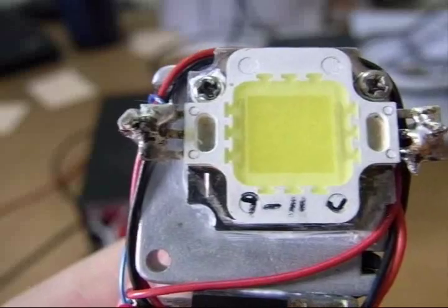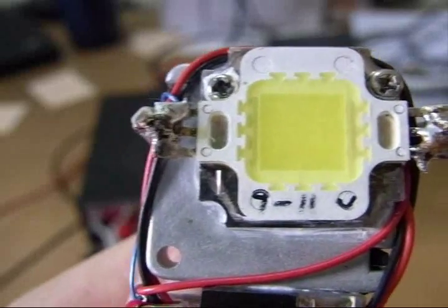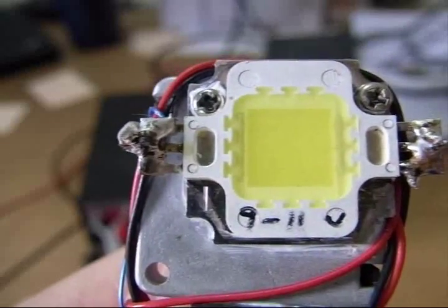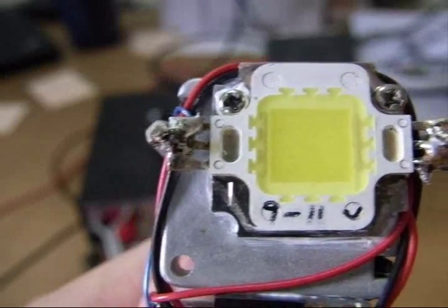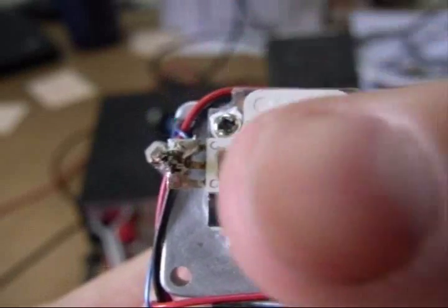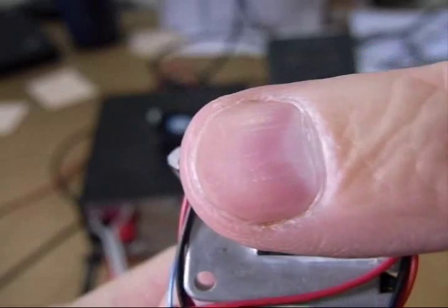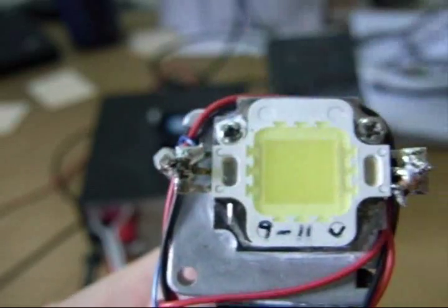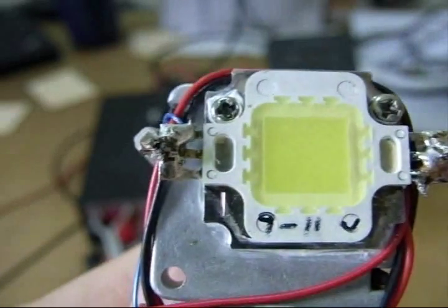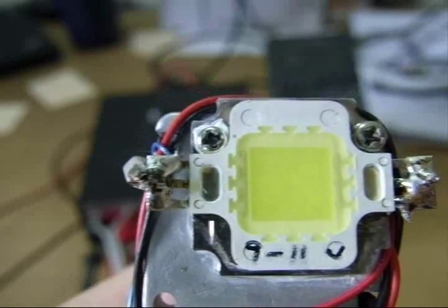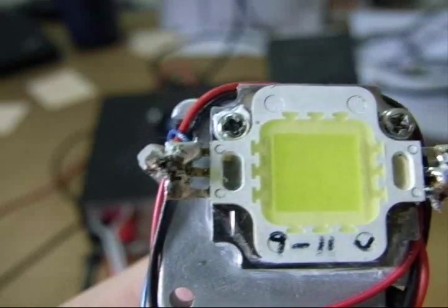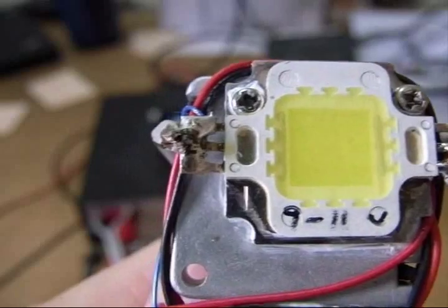I didn't want a monster heatsink on this. I wanted it to be a small package, and as you can see it's not very big. I'm going to cover it with the end of my finger. I wanted a small package, I didn't want a monster heatsink taking up a lot of space.